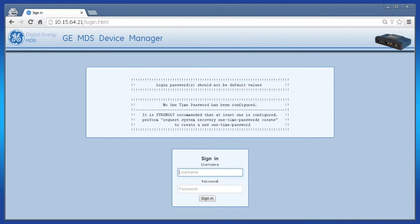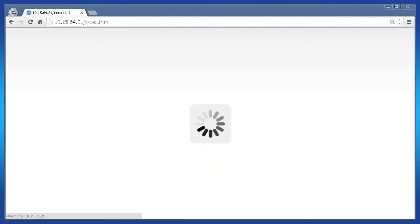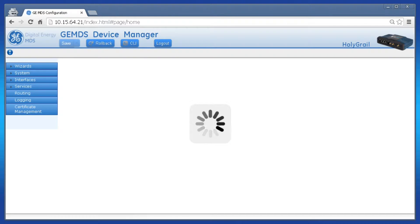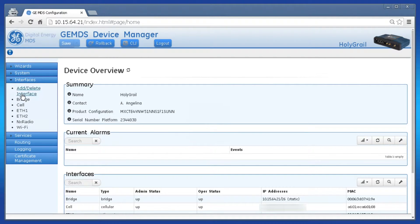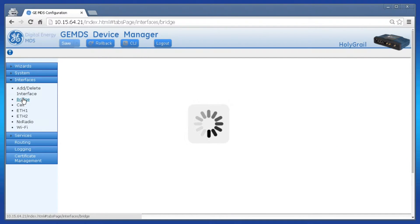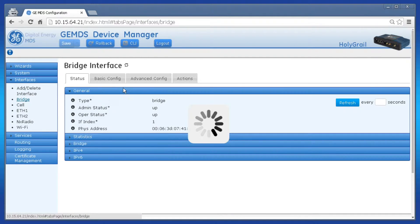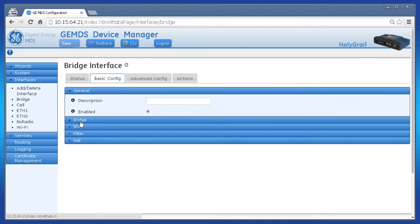Let's configure this first using the web interface. Log in as admin and navigate to the bridge member list. Click interfaces, bridge, basic config, and then bridge.